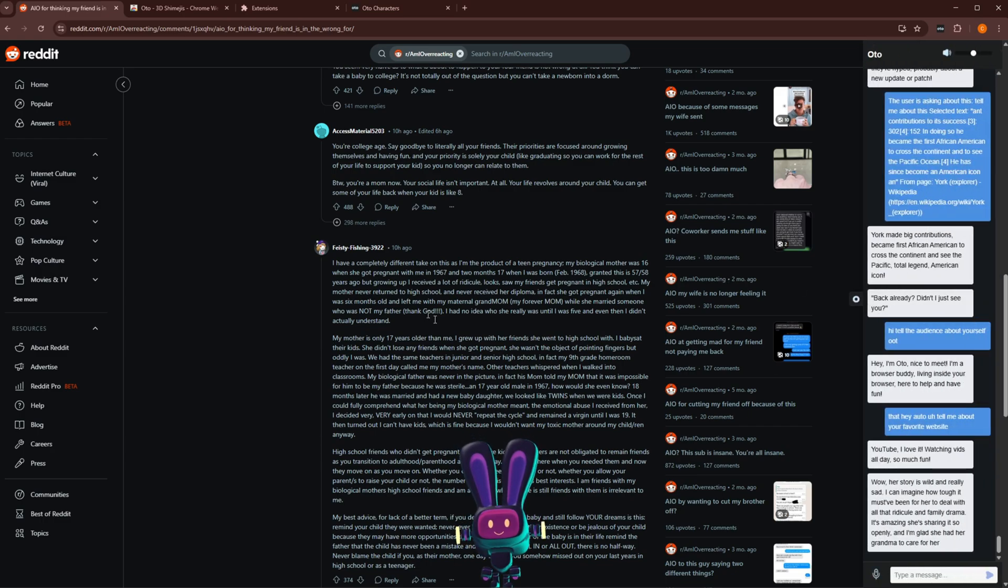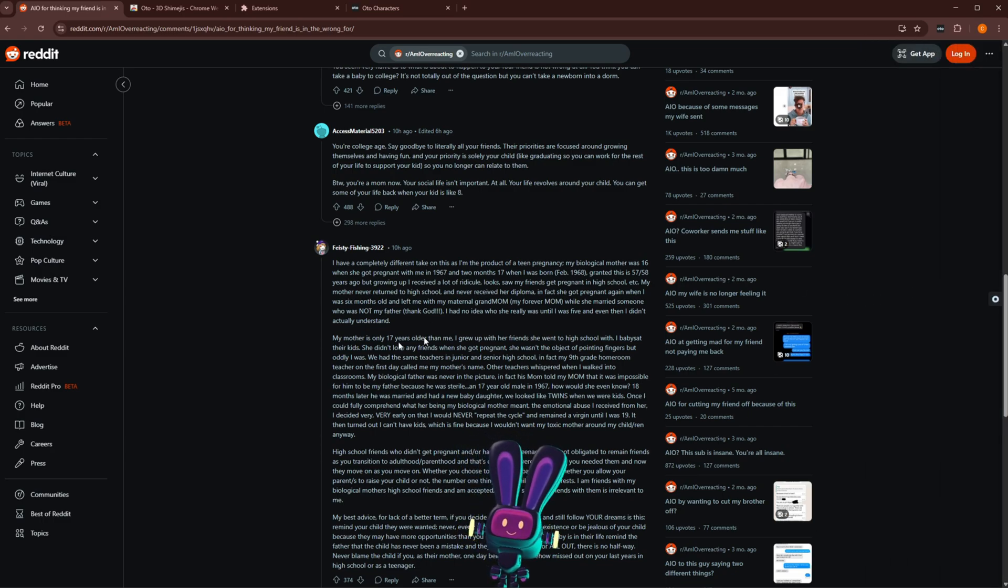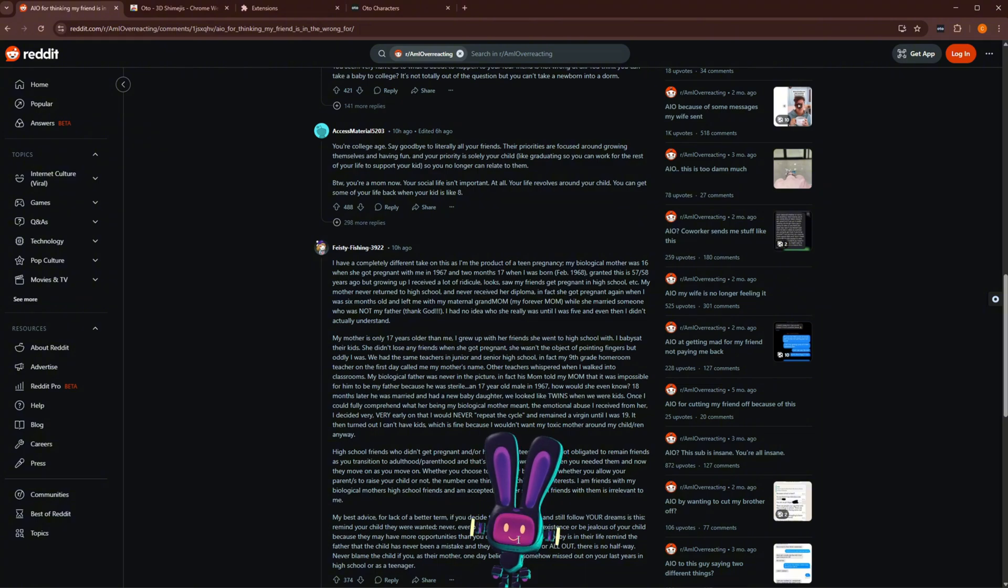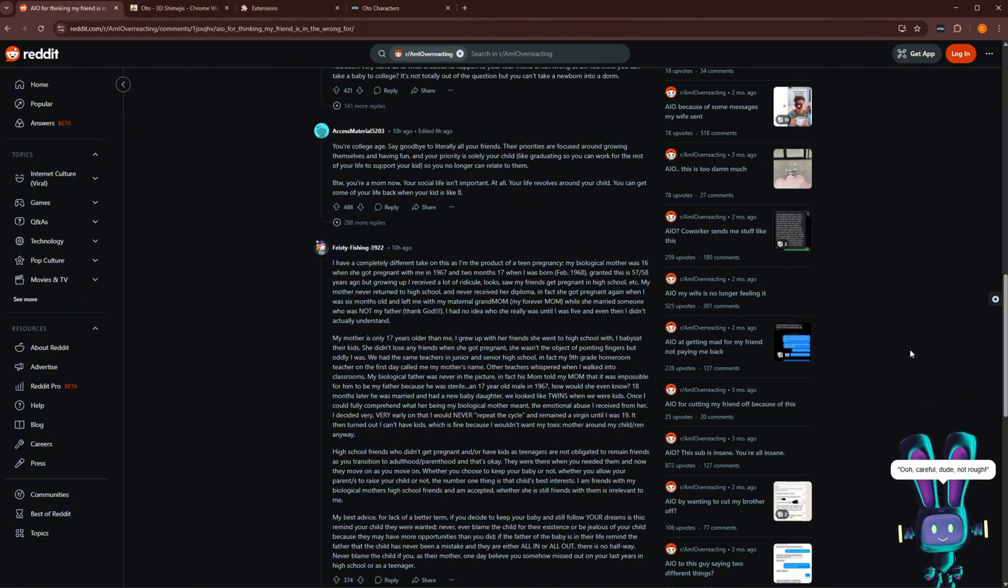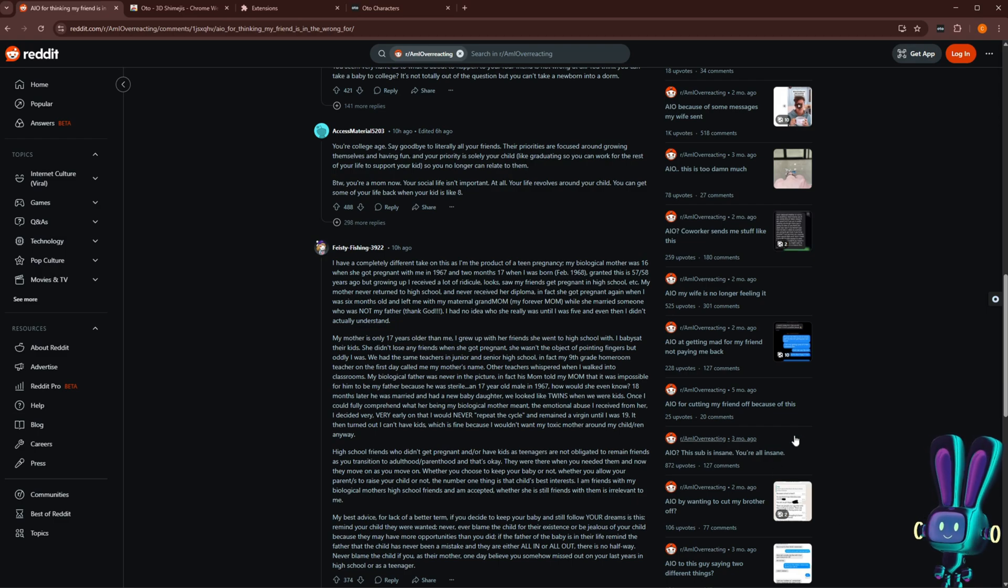So you can do this on any page. Odo should be able to understand whatever you highlight and give you information about that. And if they're ever in the way, oh careful dude, not rough. You can drag them over to the side. All right, cool. That's all I want to show you guys about Odo right now.